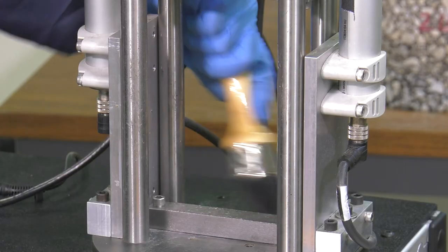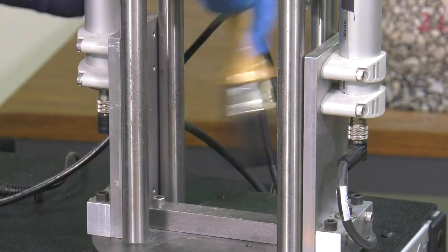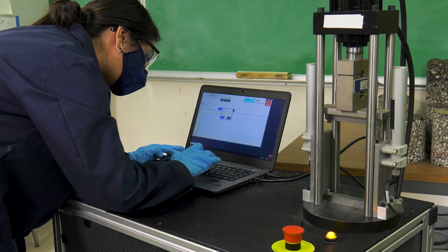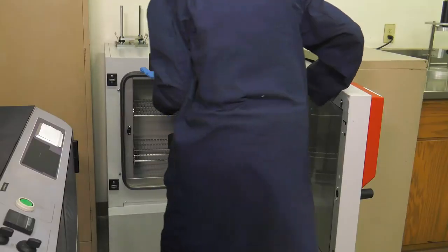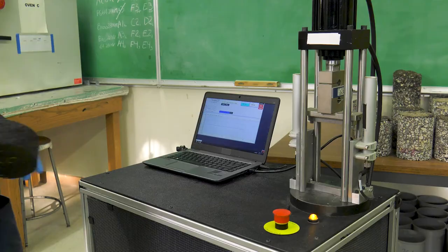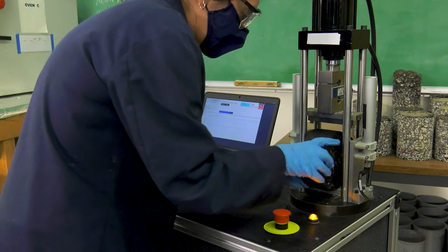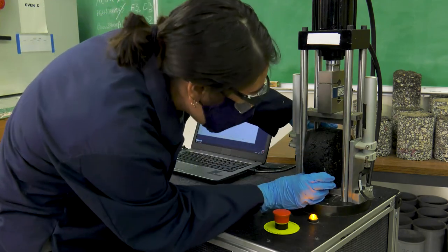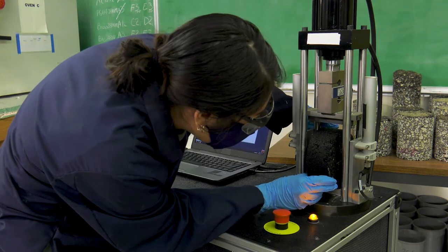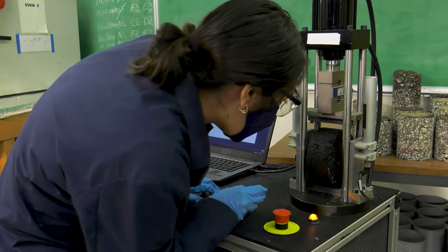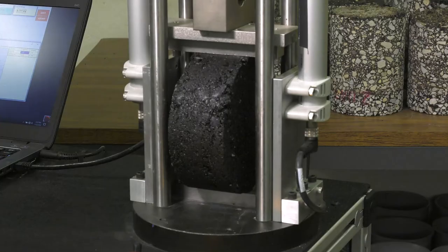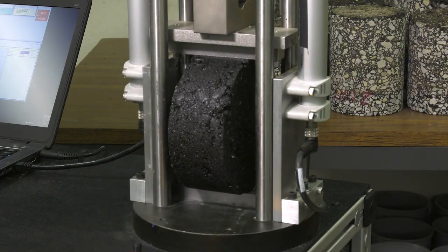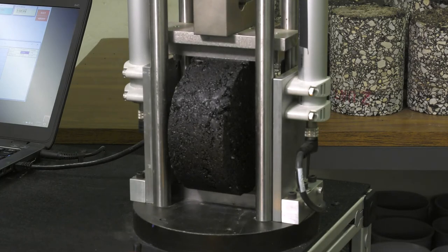Inspect the fixture to ensure all contact surfaces are clean and free of debris. Before starting the test, enter the specimen and test information in the control software. Remove the specimen from the environmental chamber and quickly mount the specimen in the fixture. Visually inspect the specimen to ensure it is centered and making uniform contact on the support strip. Begin the test. The test should be completed within four minutes of removing the specimen from the environmental chamber in order to maintain the specimen's specified test temperature.